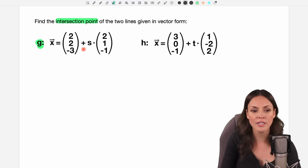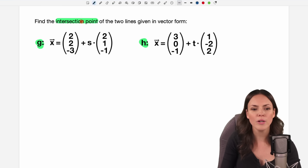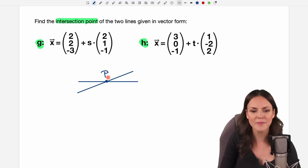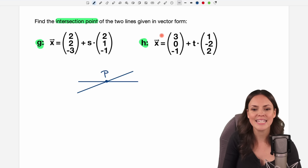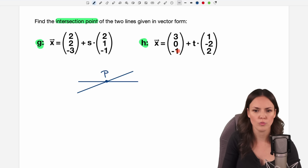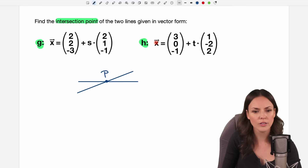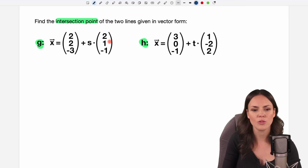We have line G and line H and we want to find the intersection point of these two lines. Let's call this point P. To find it we have to set these two lines equal to each other — no matter how your lines look, you always set the two lines equal to each other.